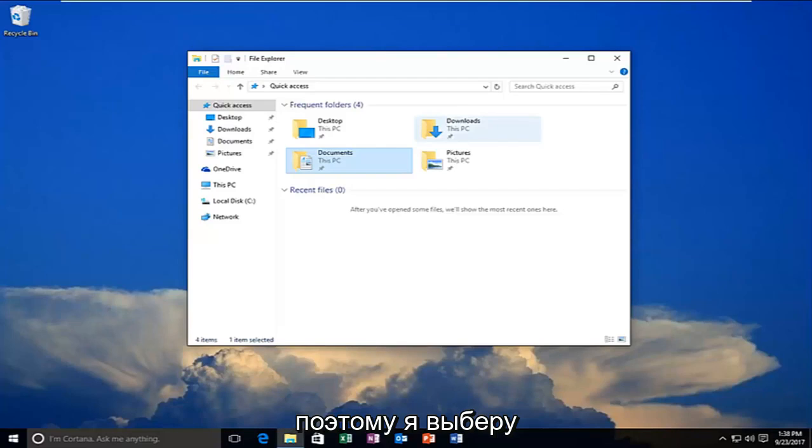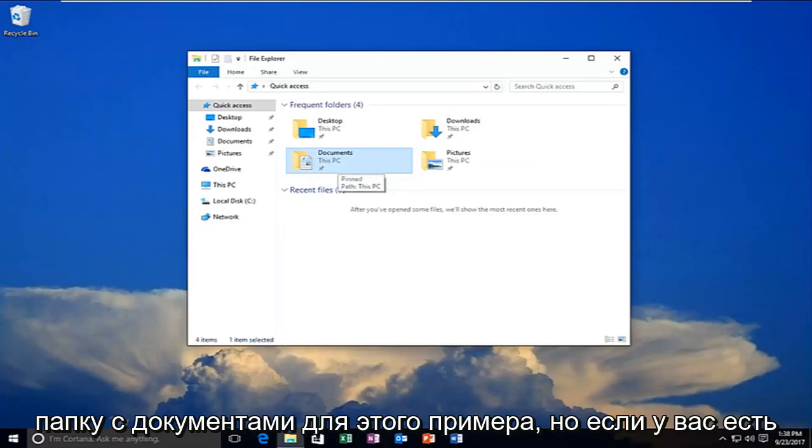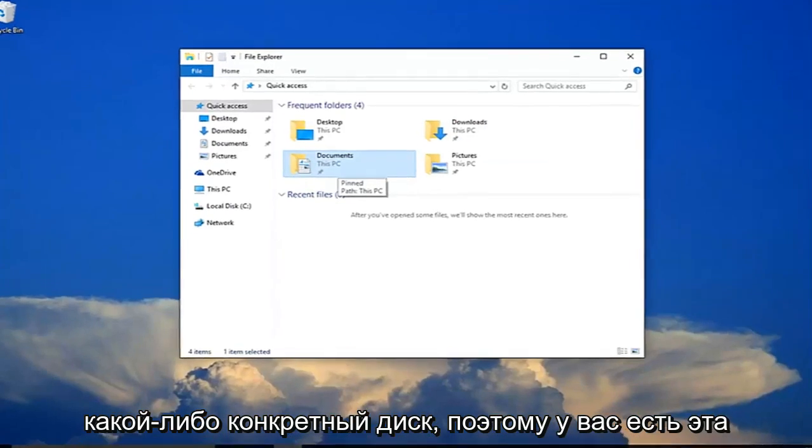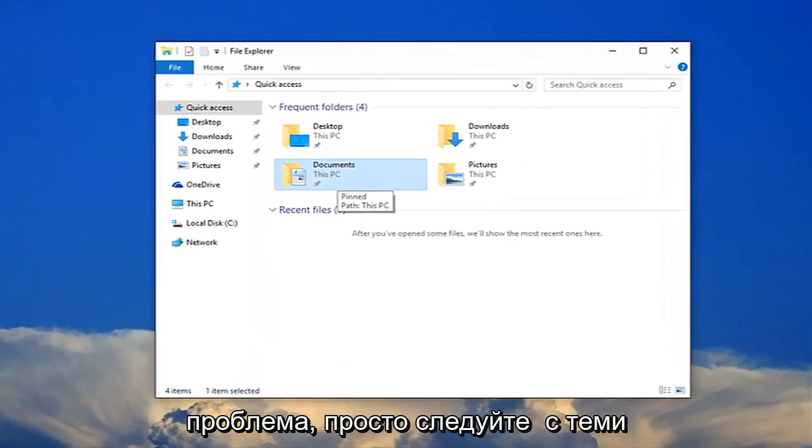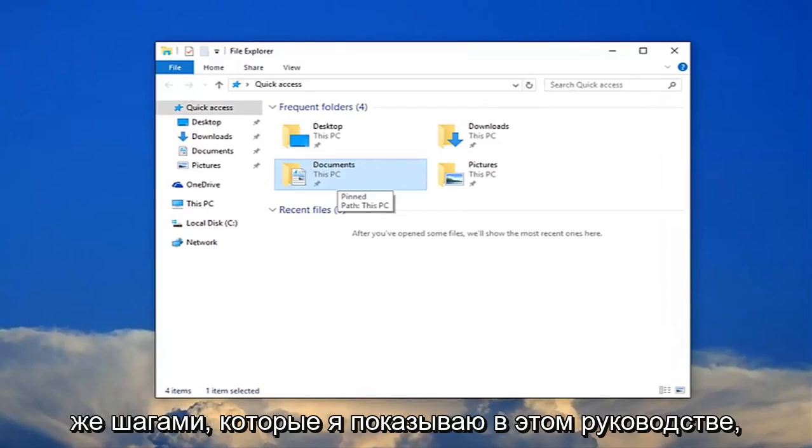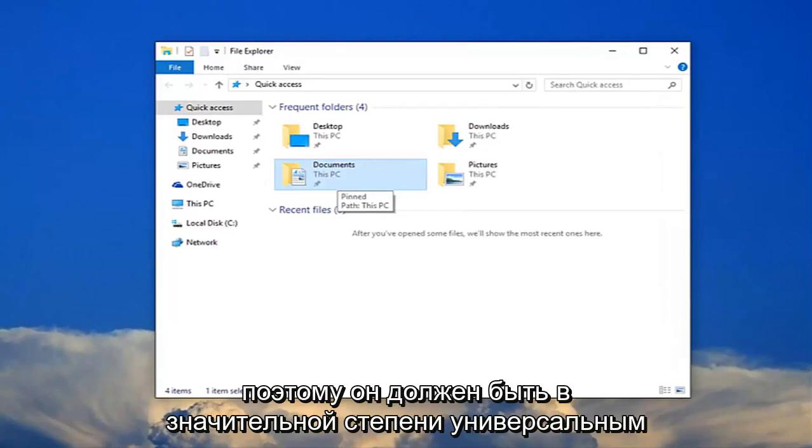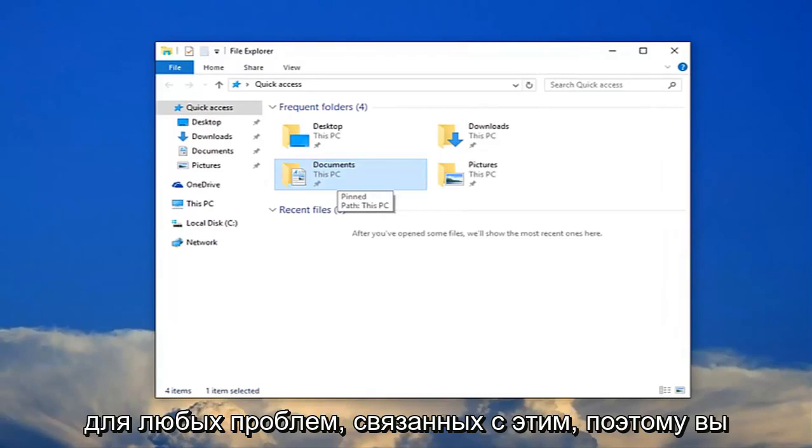So I'm going to select my documents folder for this example. But if you have any specific drives that you're having this problem with, just follow along with the same steps I'm showing in this tutorial. So it should be pretty much universal for any issues related to this.